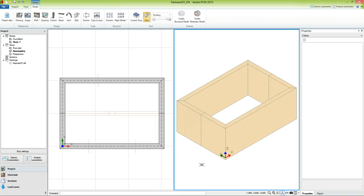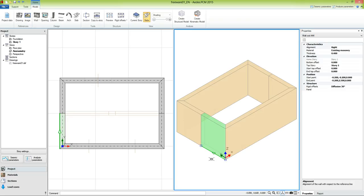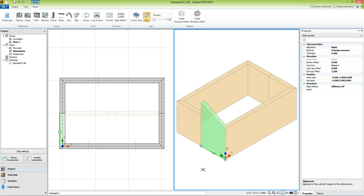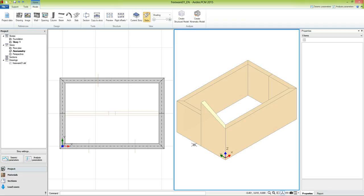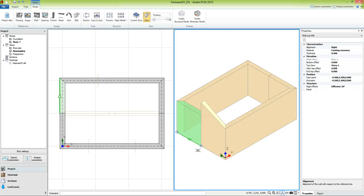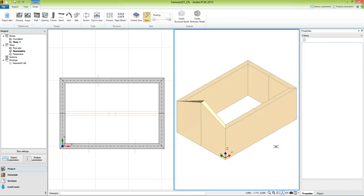Now we can model the gable by acting on the top offsets of the walls. We select the first wall and from the arrow we see that this is its end point, so we need to modify the end top offset and set it to 1.2 meters. This increases the height of the wall at its end section. We repeat the same operation for the other walls, selecting each one and setting either the start or end top offset to 1.2 meters depending on the arrow direction.